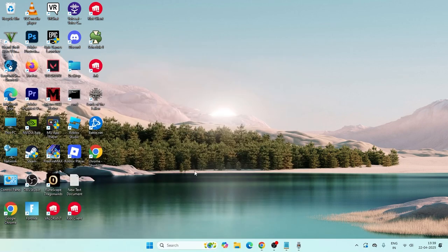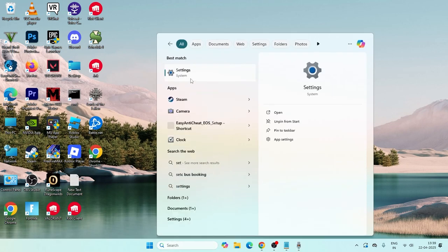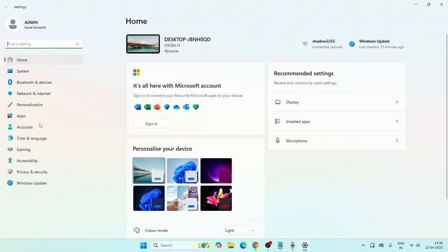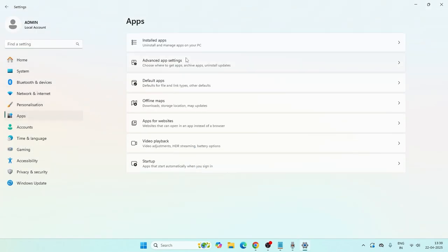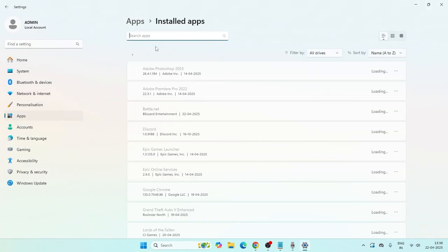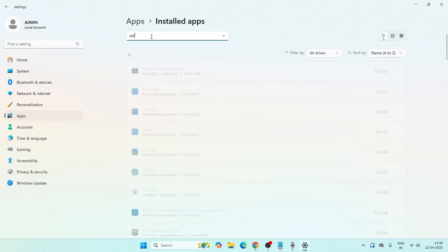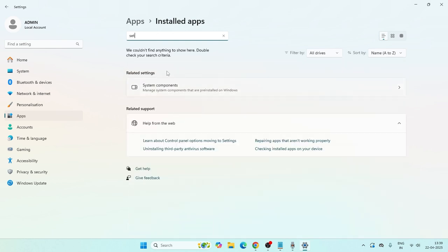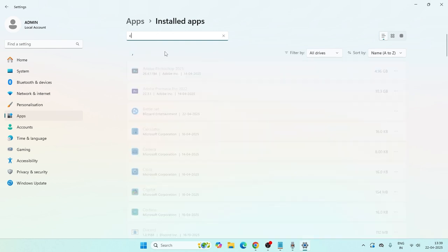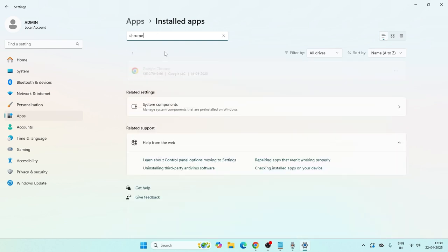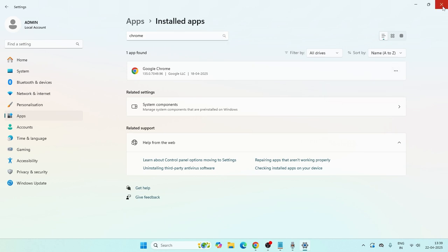The last step: search for Settings and open it, then navigate to Apps and go to Installed Apps. Search for Google Chrome, and when you find it, click the three-dot menu and select Uninstall to uninstall it.